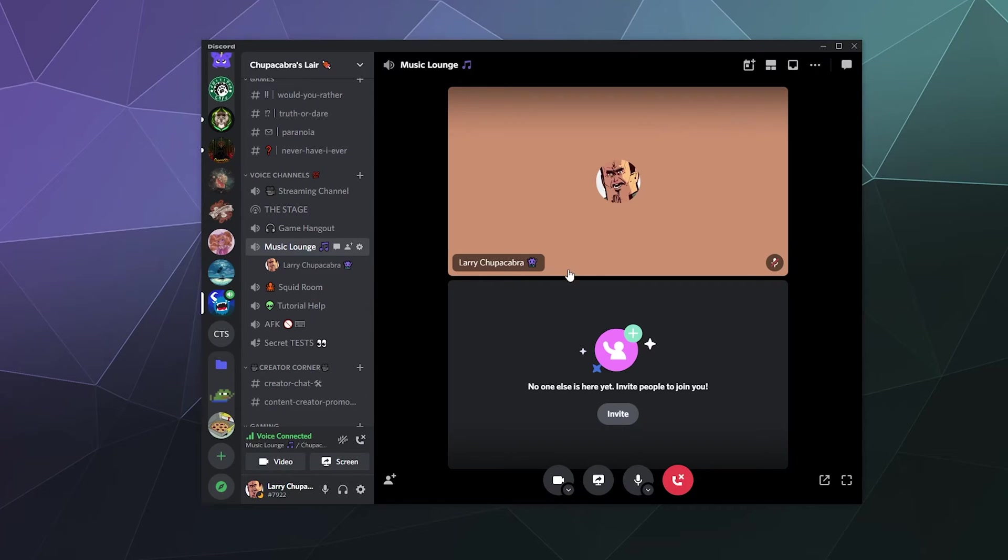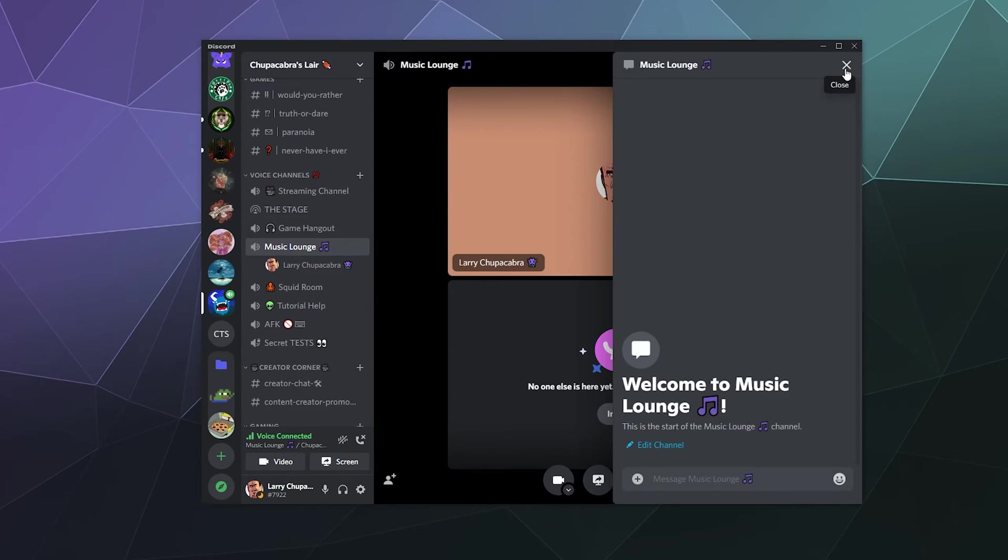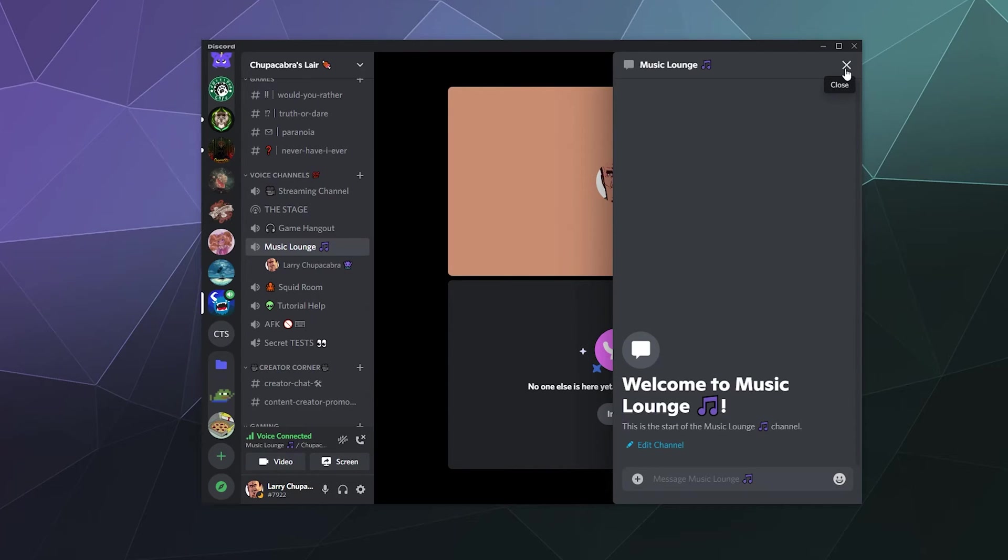And then if you hover around, you'll notice there's a button in this upper right hand corner and says show the chat. This is where you can talk and you can communicate in the channel.